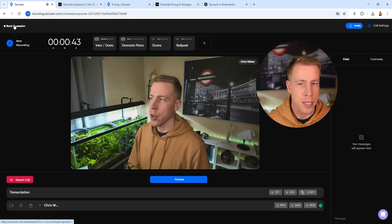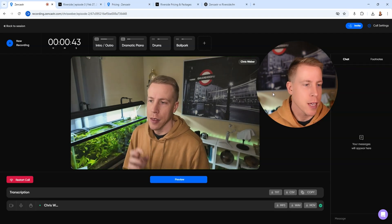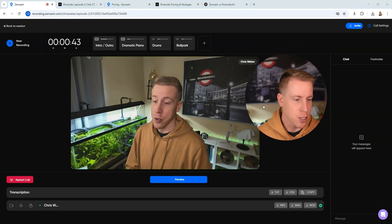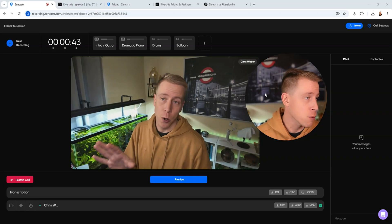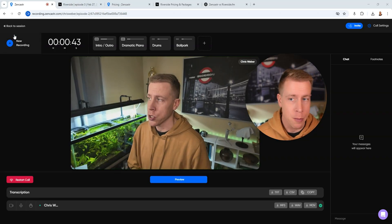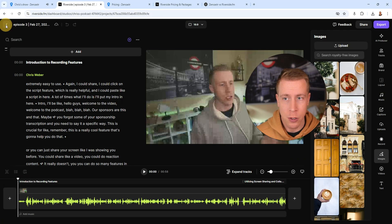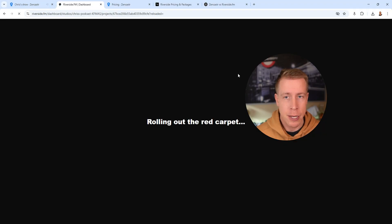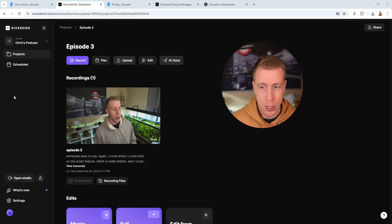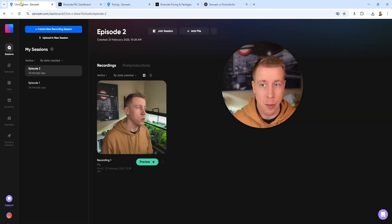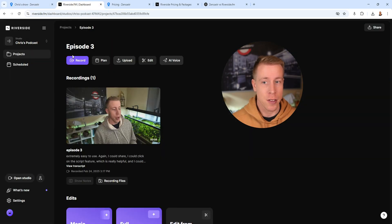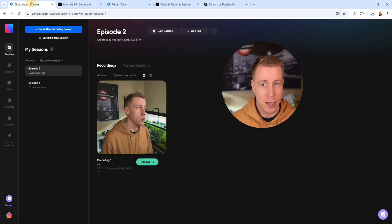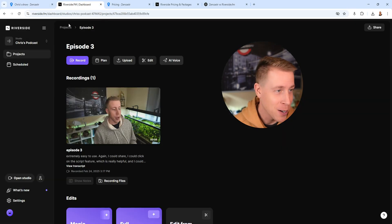One thing I did notice is that Zencastr is a lot easier to use and has less settings in the recording studio. Let me show you. So if I click out of Zencastr and we go to Riverside here and we get into the actual recording studio, what's crazy is they're very similarly designed. Like, look at the design of Zencastr and then look at the design of Riverside.